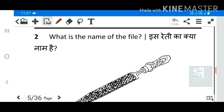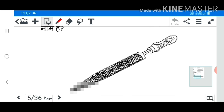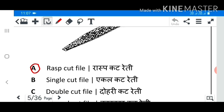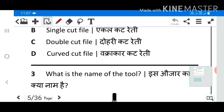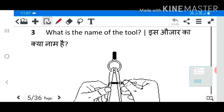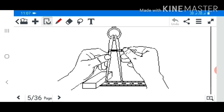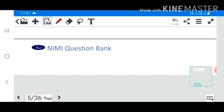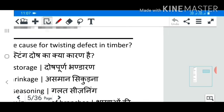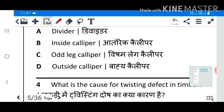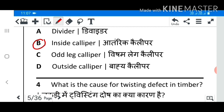Question 2: What is the name of the file? Answer A: Rasp cut file. Question 3: What is the name of the tool? Answer B: Inside caliper.